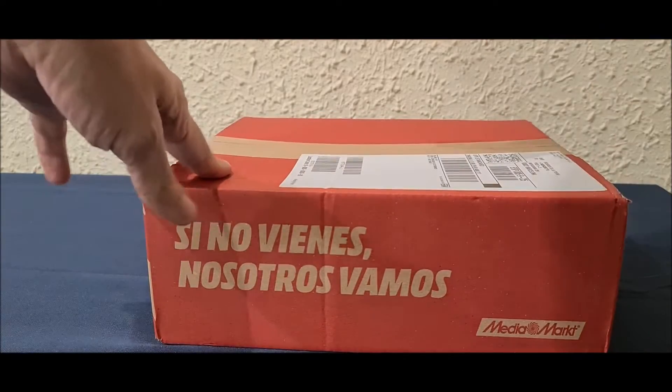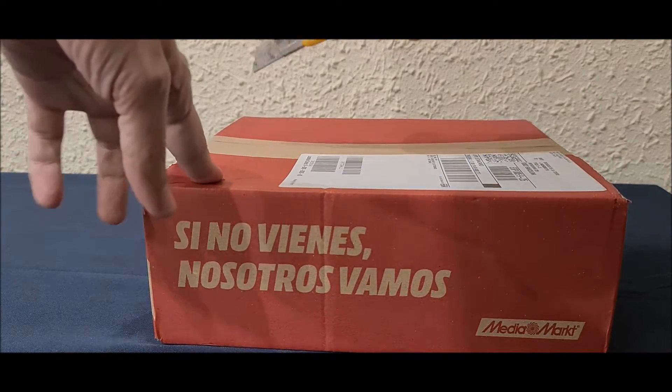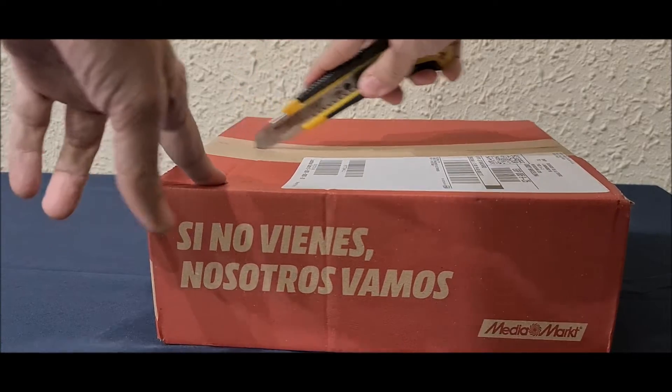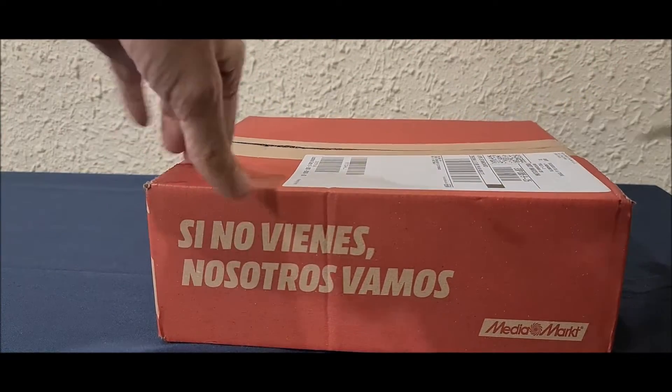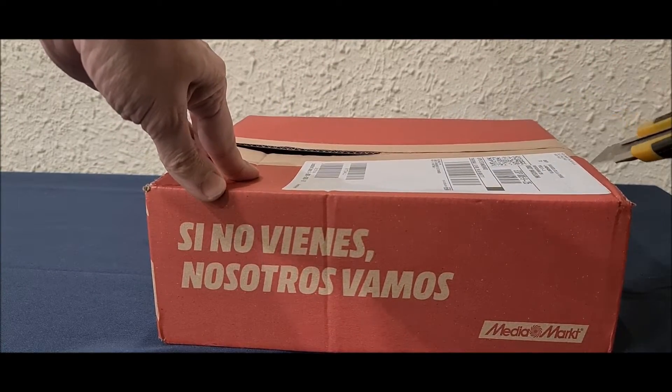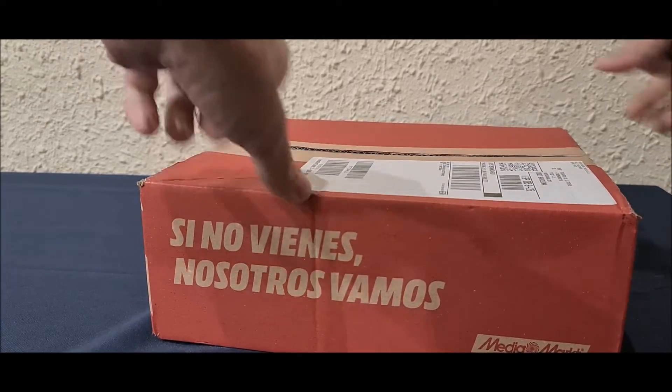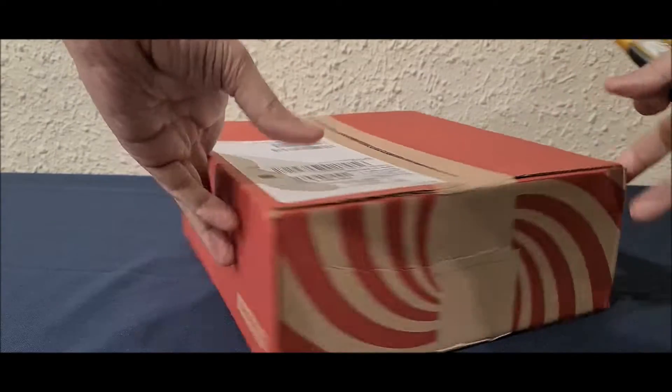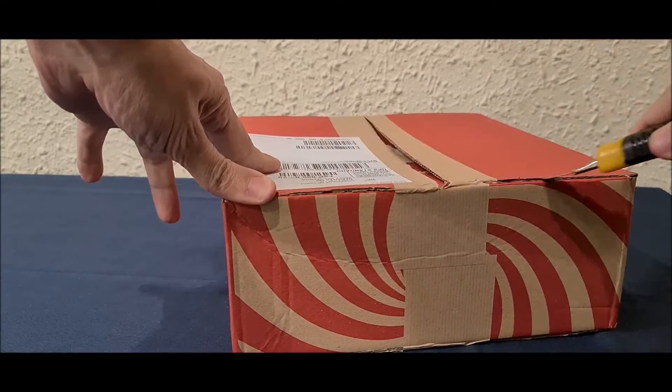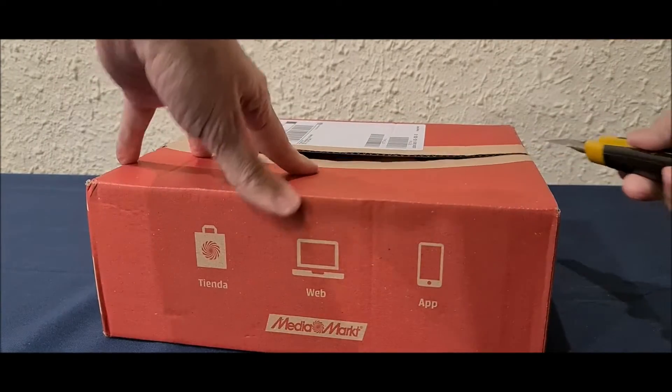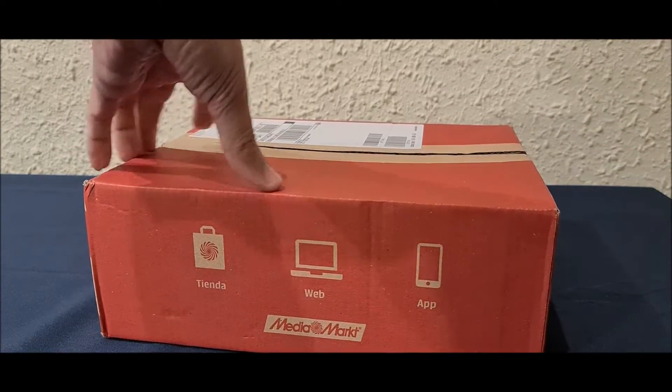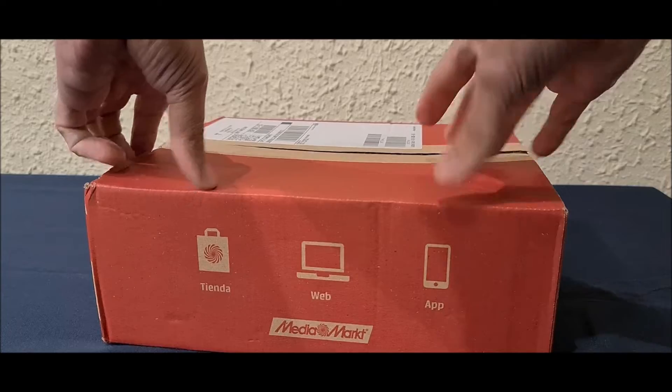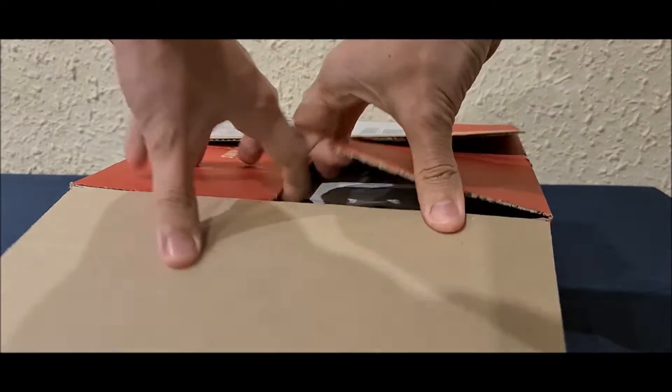Hello guys, here I have my new arrival, the Xbox Series X controller. I got it because I just got the Xbox Series S console. I don't have it in my hands now but I ordered it already.